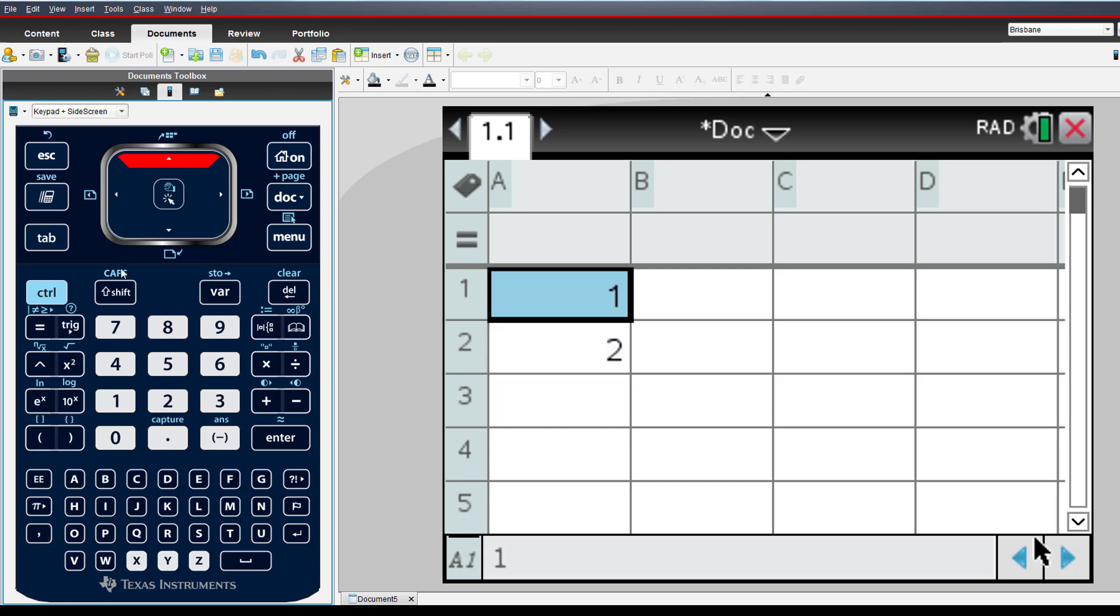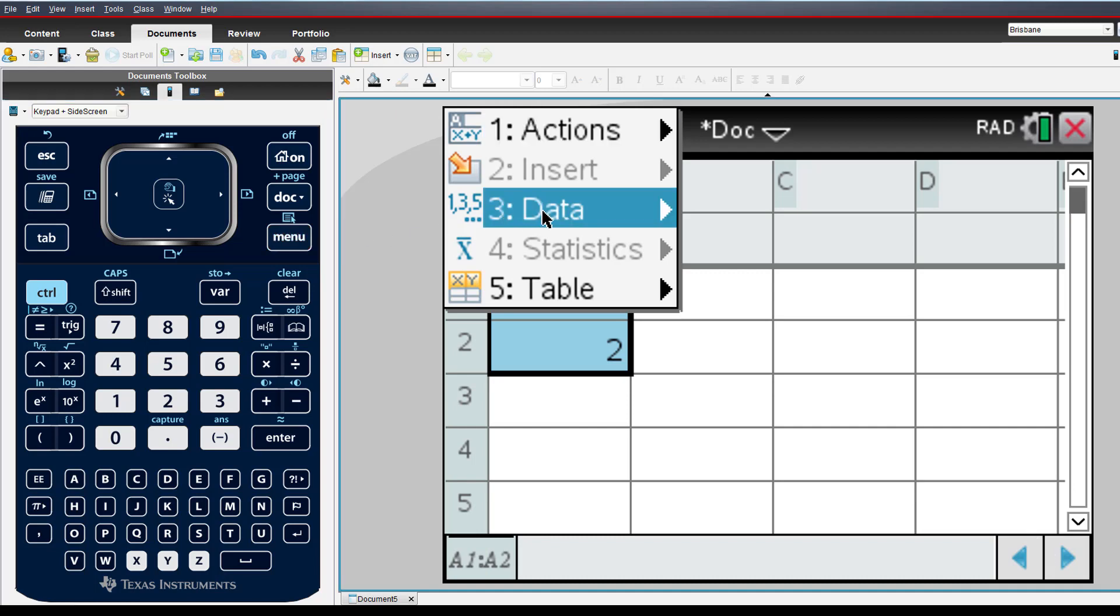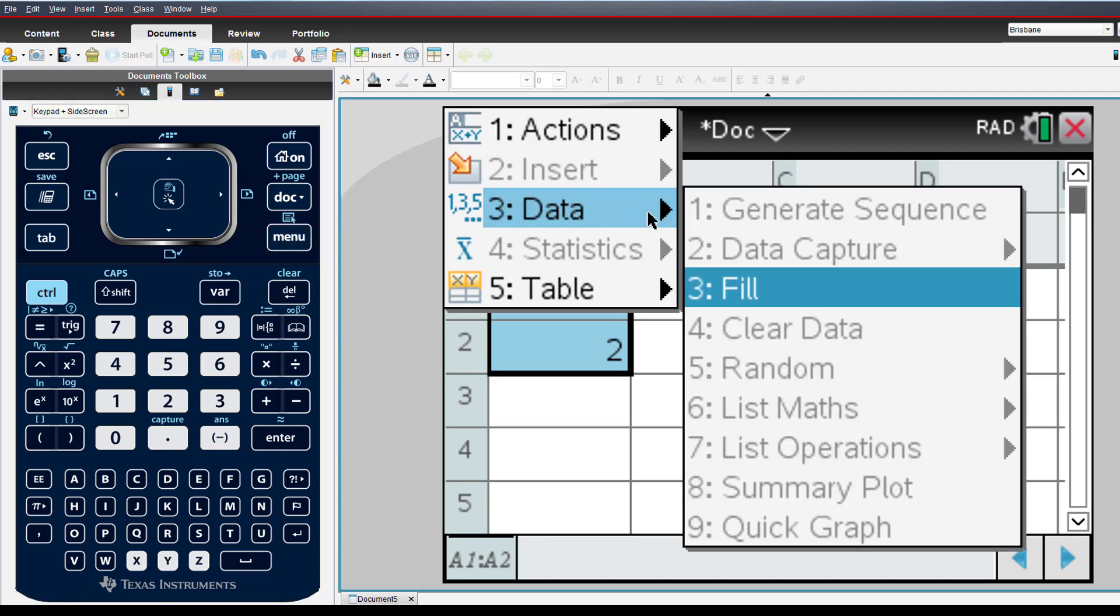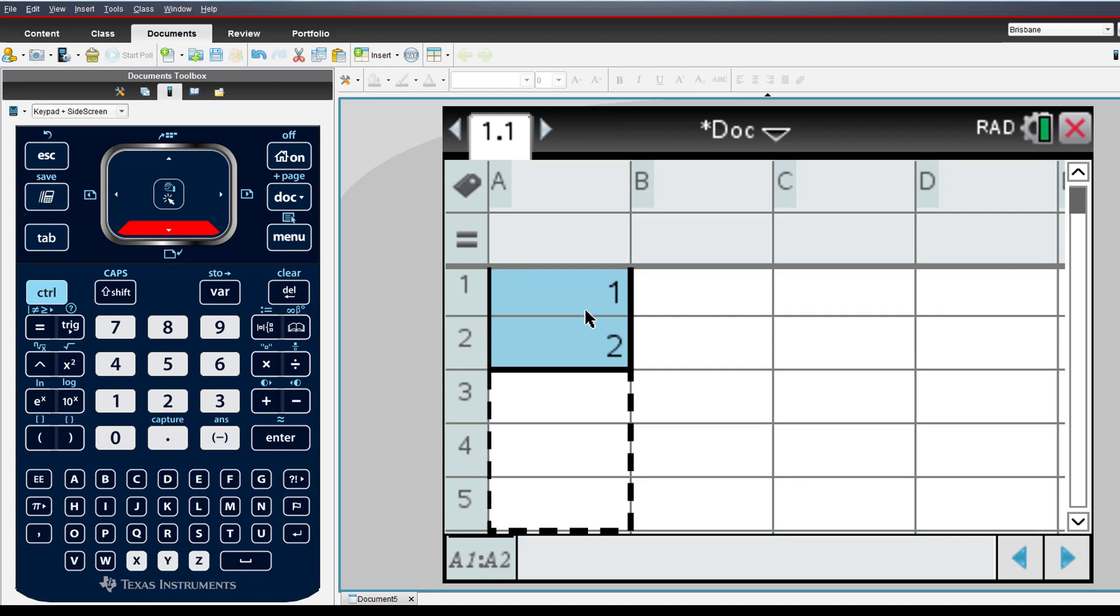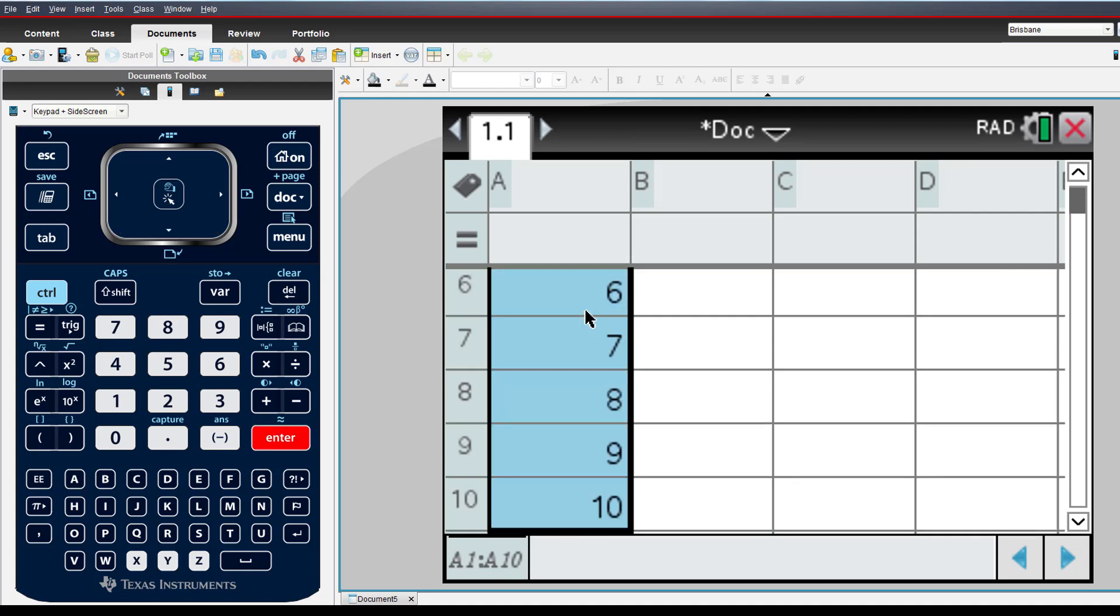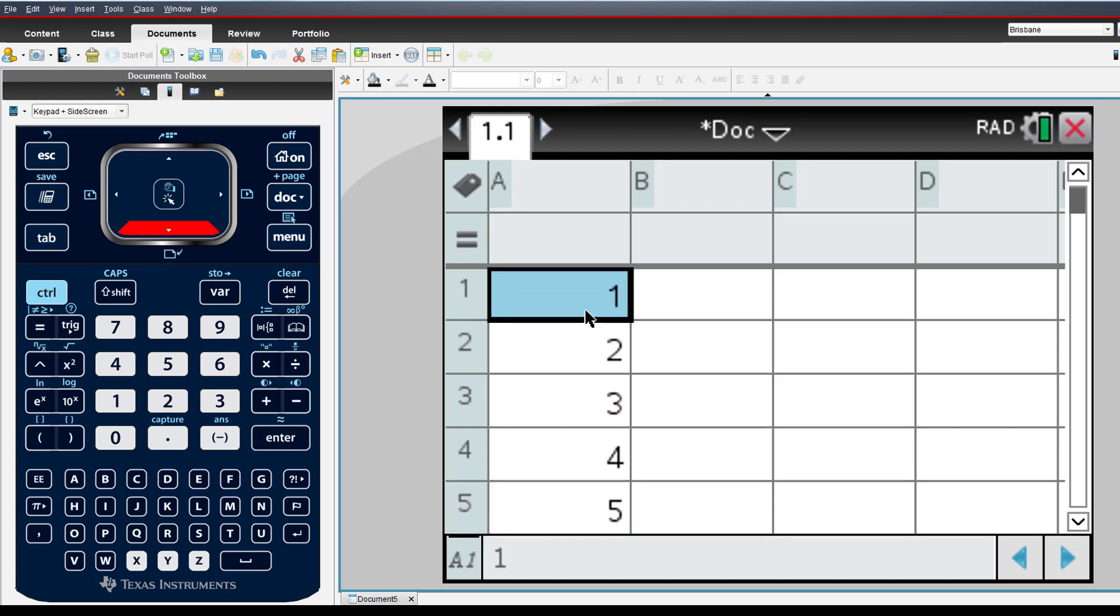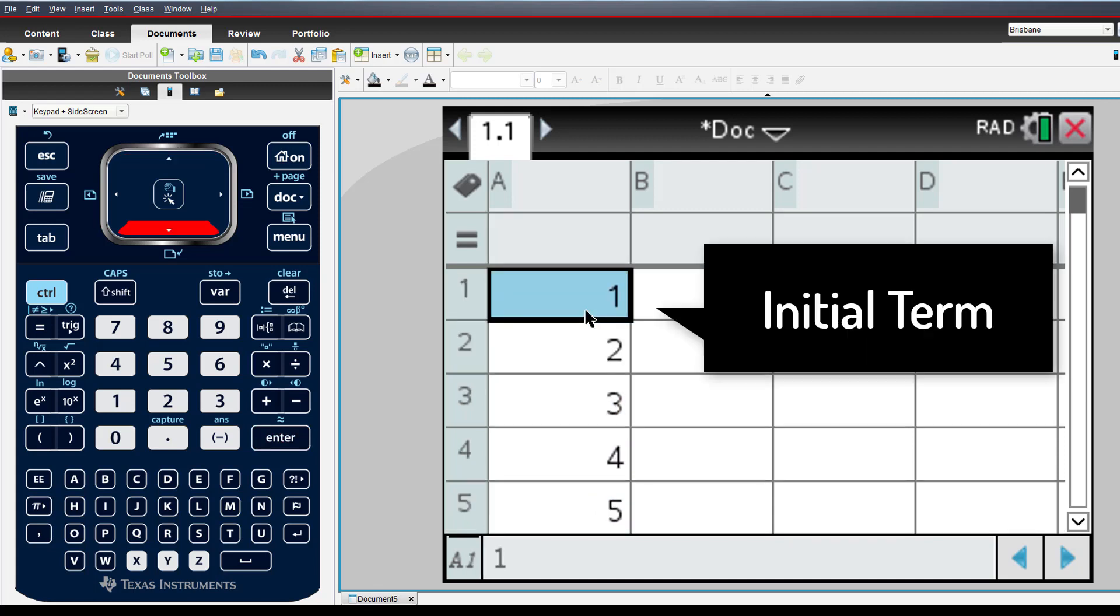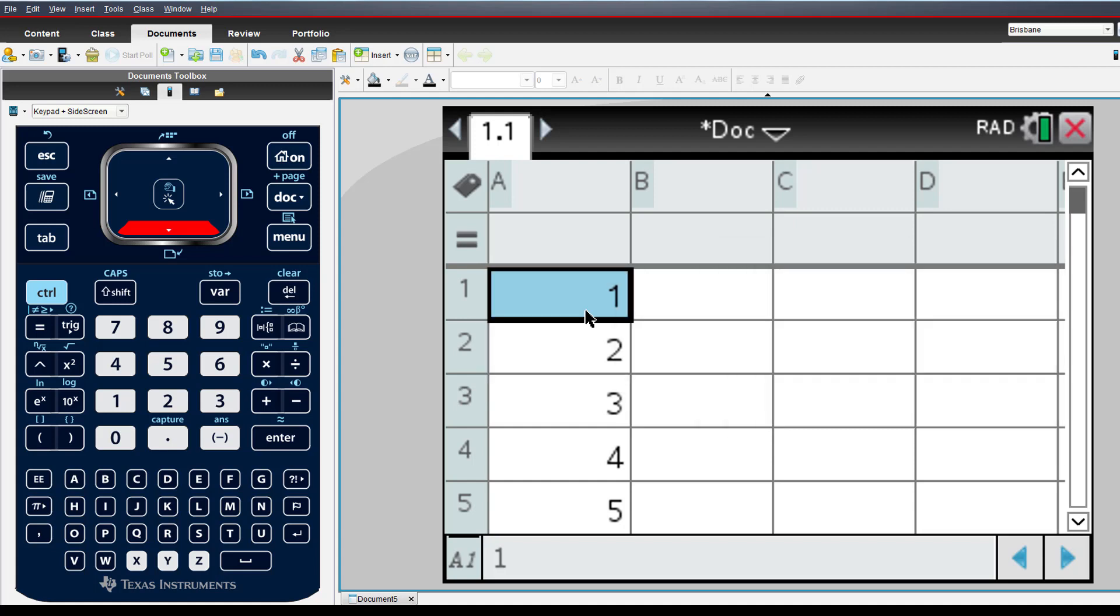Use the shift and arrow keys to highlight the first two terms. Then from the data menu select fill, arrow down and press enter. The spreadsheet automatically generates the sequence based on the initial term in cell A1 and the common difference calculated on the difference between cells A2 and A1.